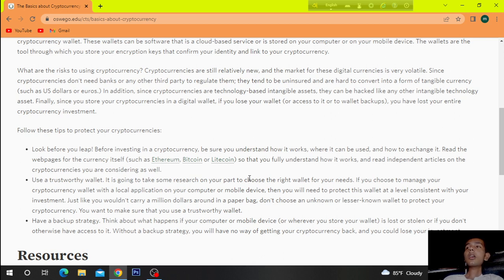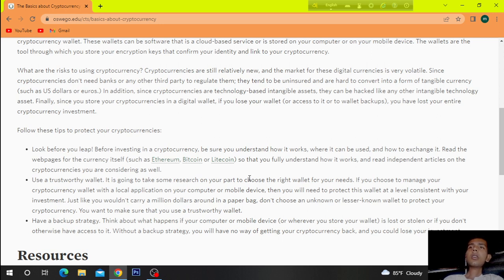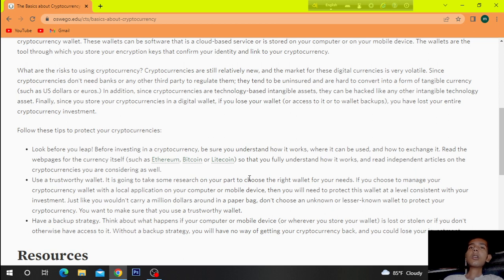In addition, since cryptocurrencies are technology-based digital assets, they can be hacked like any other intangible technology asset. Since you store your cryptocurrencies in a digital wallet, if you lose your wallet or access to it or to a wallet backup, you have lost your entire cryptocurrency investment. Follow these tips to protect your cryptocurrencies.